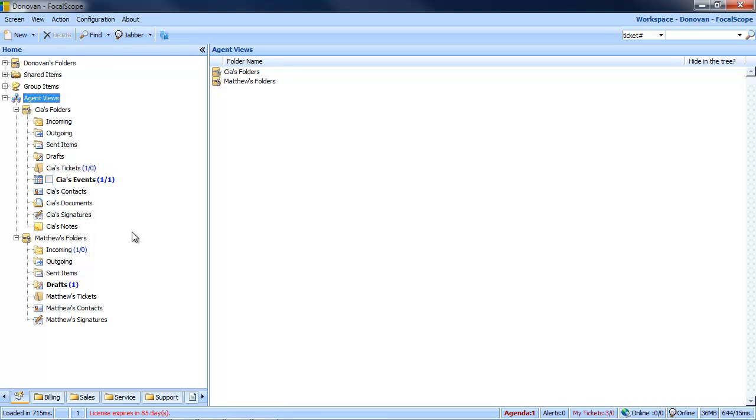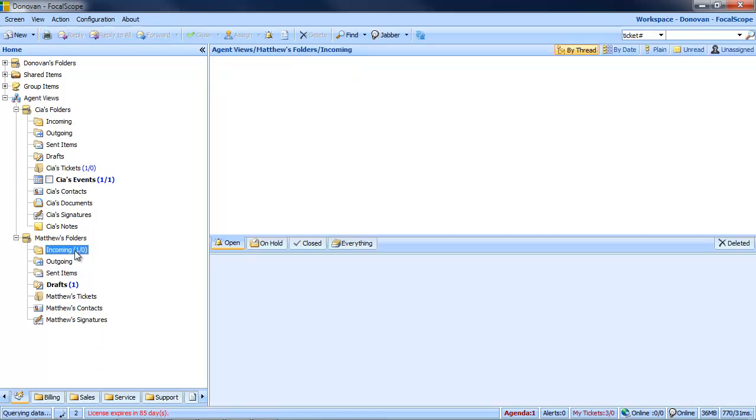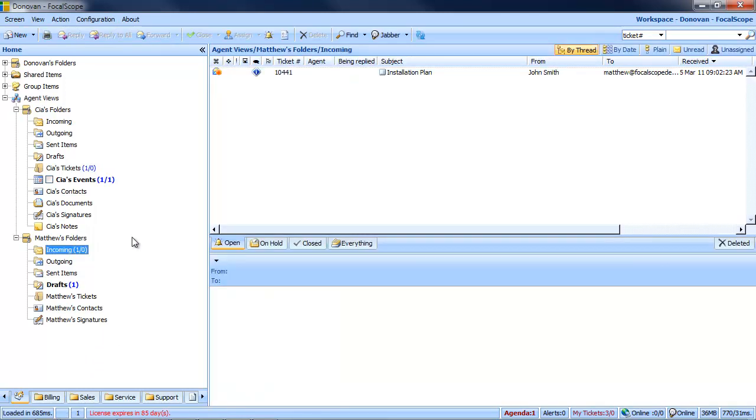Should an account not have certain folders associated with it, they will be omitted from the list. Viewing and responding to any messages or tickets is done exactly as you would from your own account, as is using any of the features in the other folders.